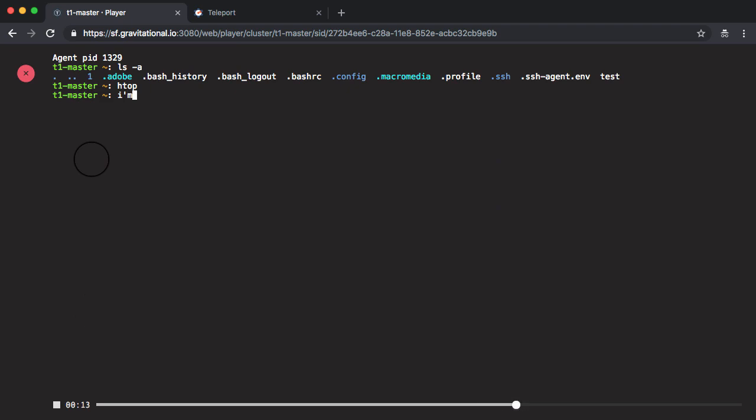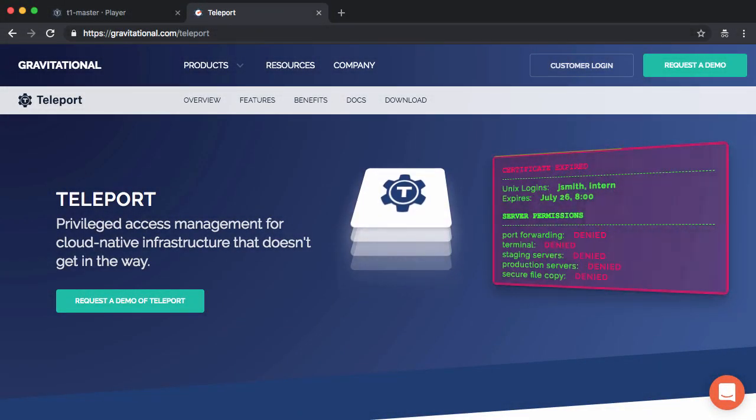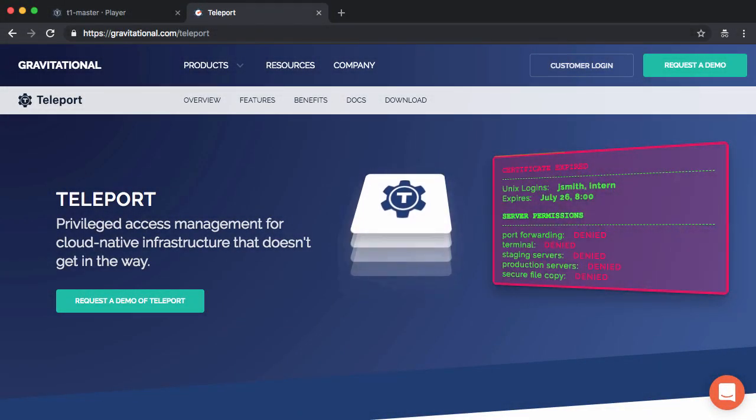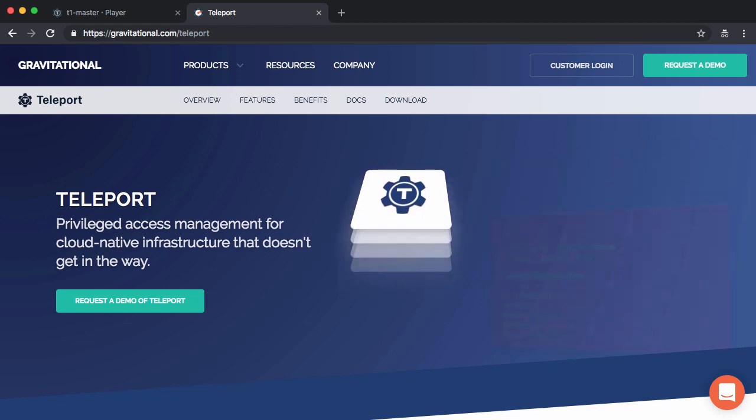So as you can see, Teleport makes sure that you stay compliant with security best practices and regulatory requirements, even as you adopt cloud native tooling like Kubernetes in your organization.